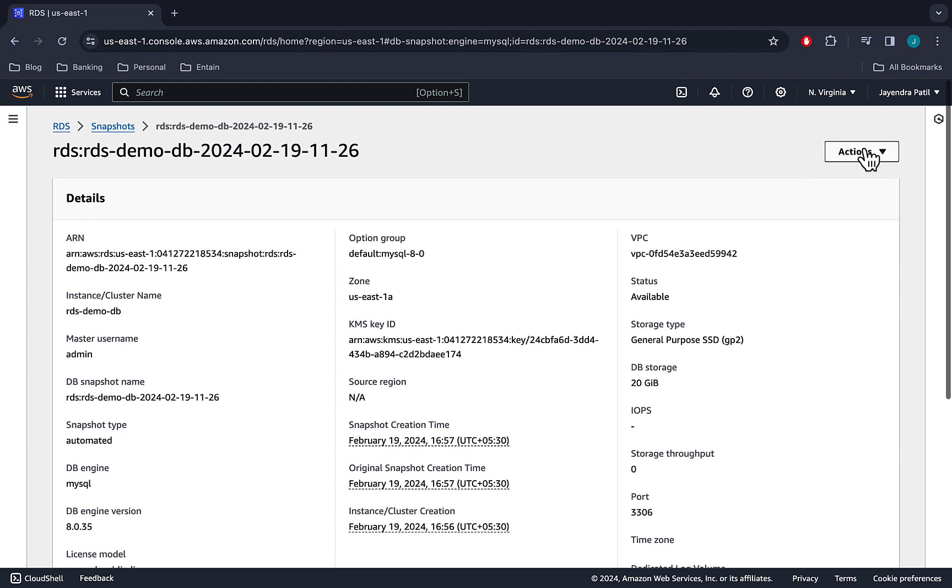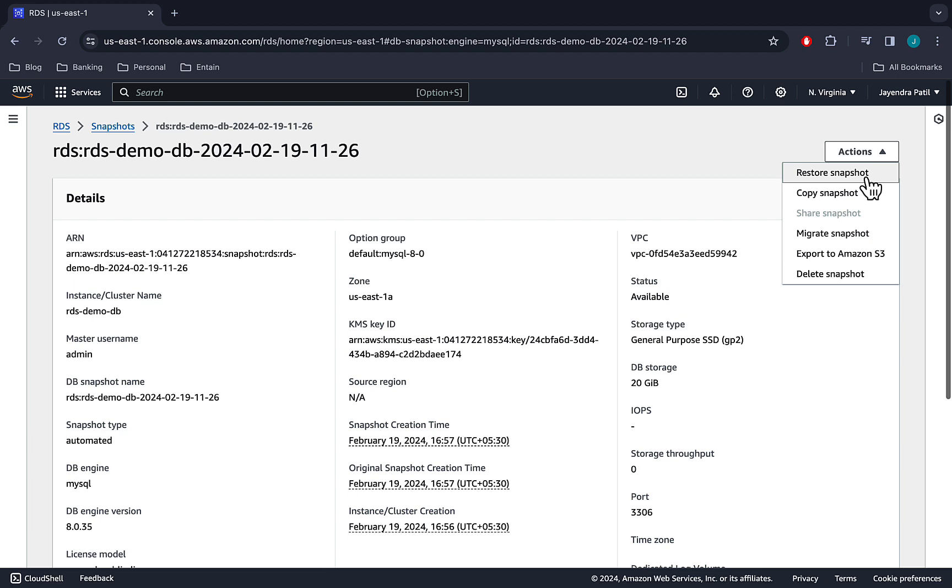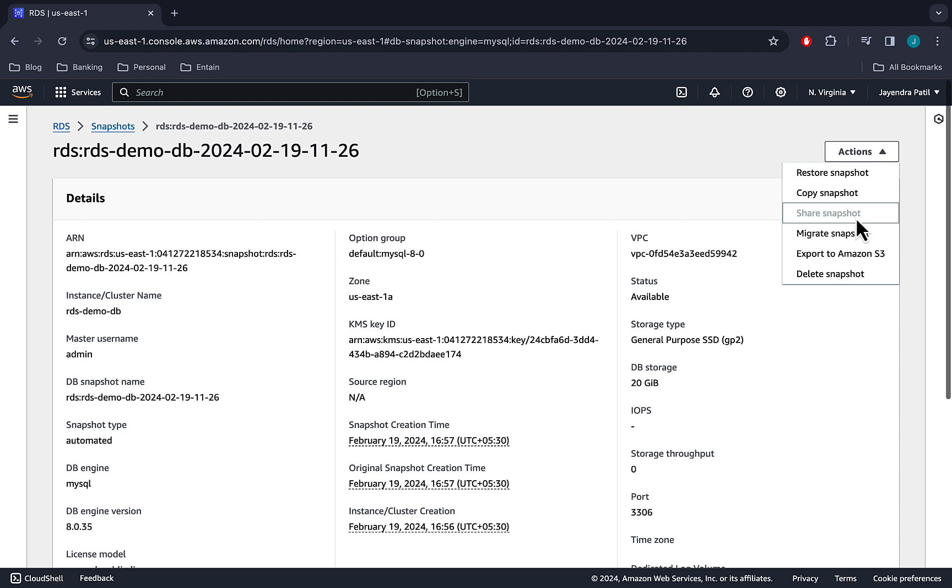Let's check on the actions. Restore snapshot allows us to restore the backup into a new DB instance. Copy snapshot allows us to copy the backup to a manual snapshot. Share snapshot is currently disabled. You cannot share automated backups. You need to copy them to create a manual snapshot and then it can be shared.